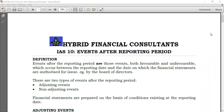Hello, this is Hybrid Financial Consultants. Welcome again to Financial Reporting or Financial Accounting. Today we're going to take a look at a new accounting standard — IAS 10, which is Events After the Reporting Period.